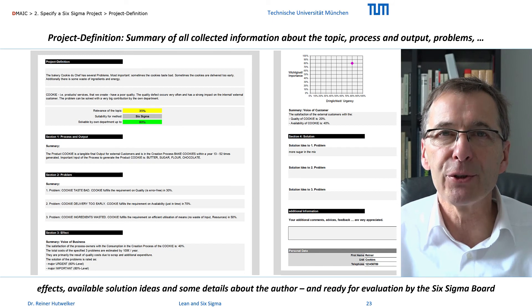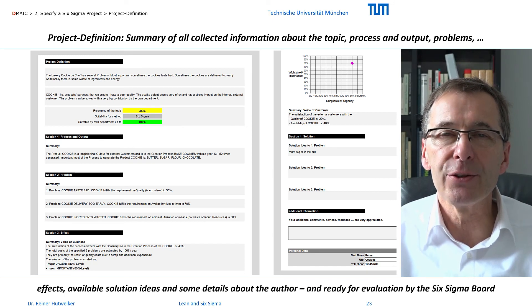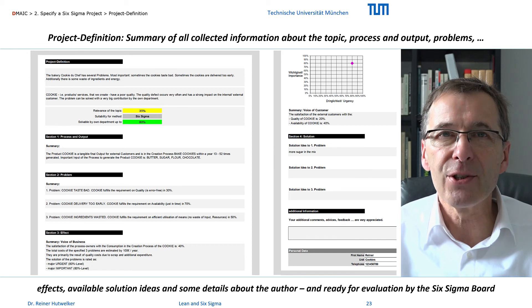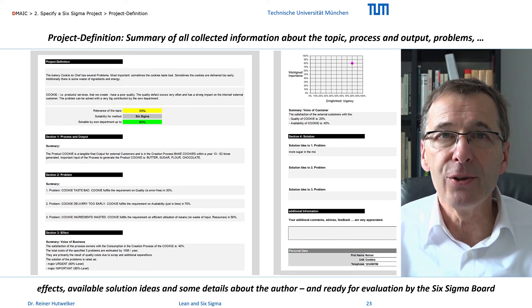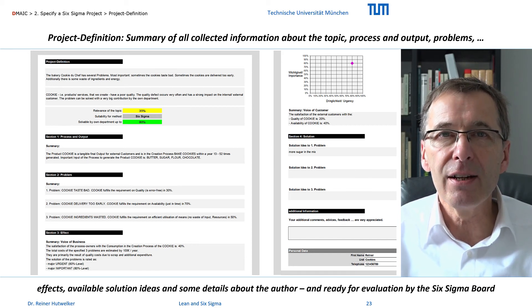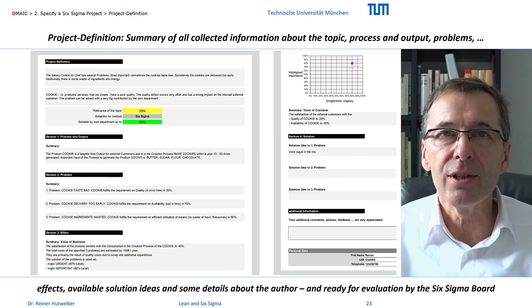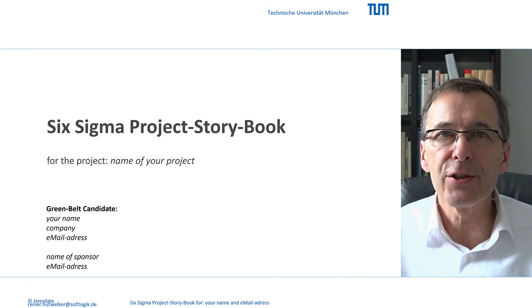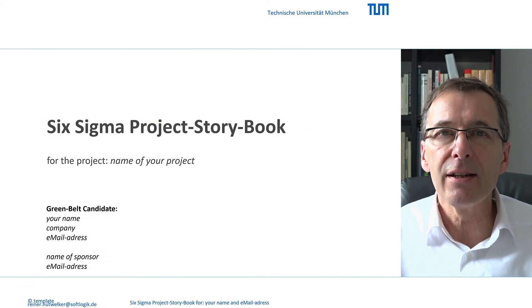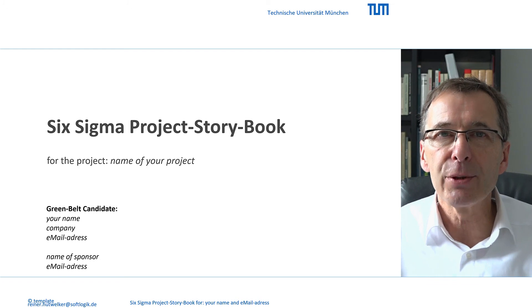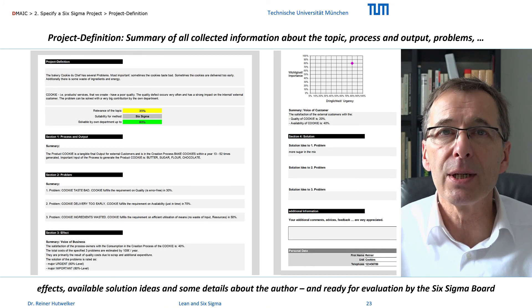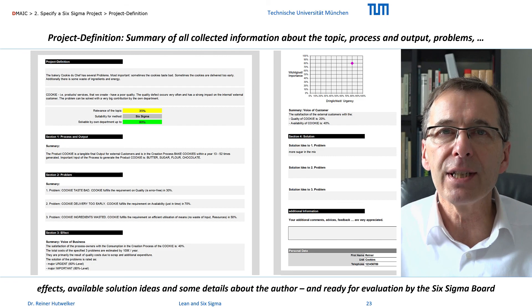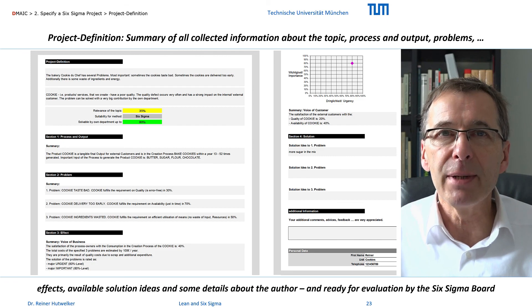I think my project definition captures the situation of our bakery quite well. Now it's your turn again. Create your own project definition. And then look for a sponsor. If you get the necessary support, then document the current status of your project in your project storybook. Because with a SIPOC, we will start the core of the define phase and implement the project.